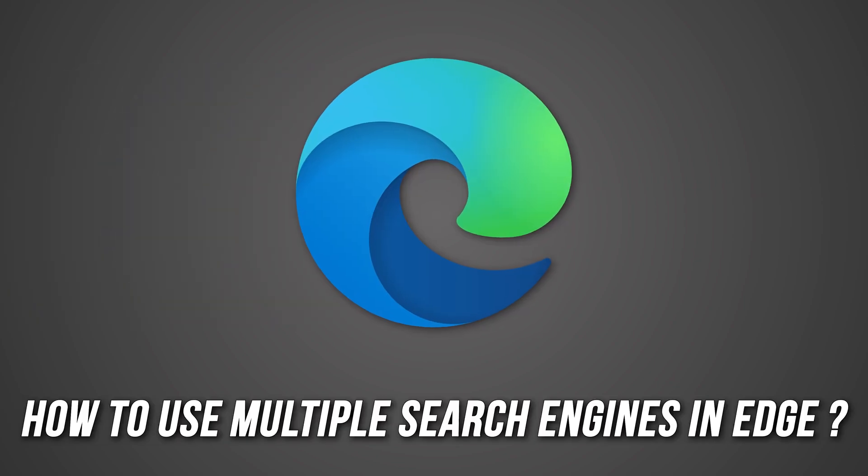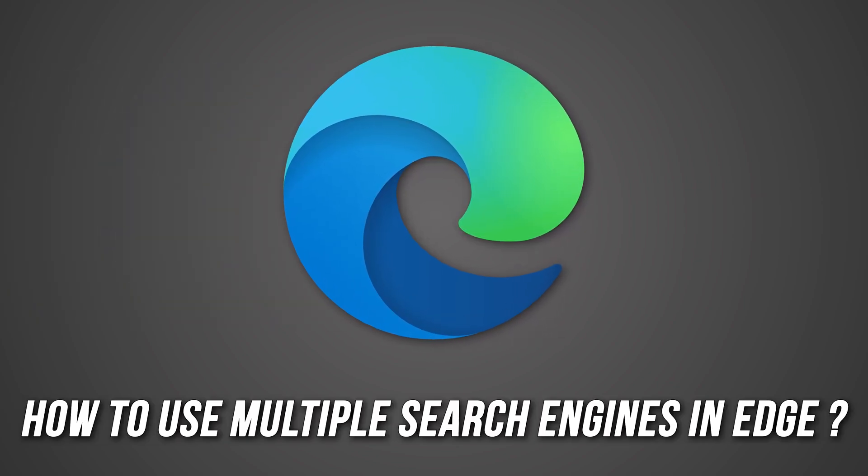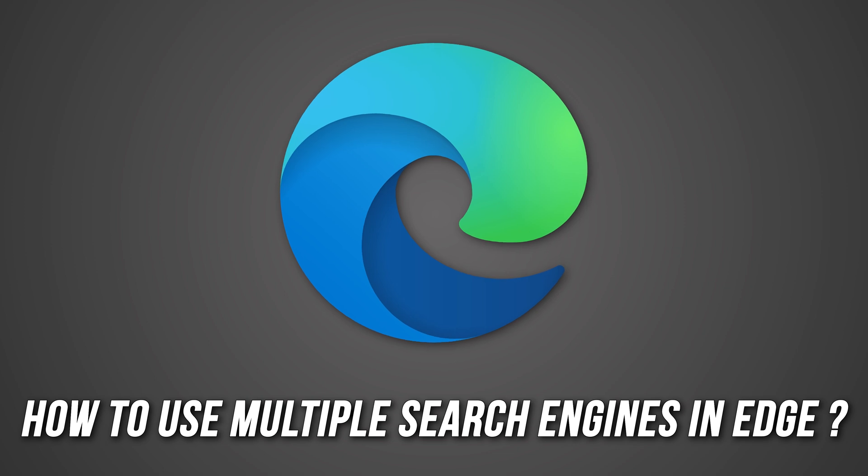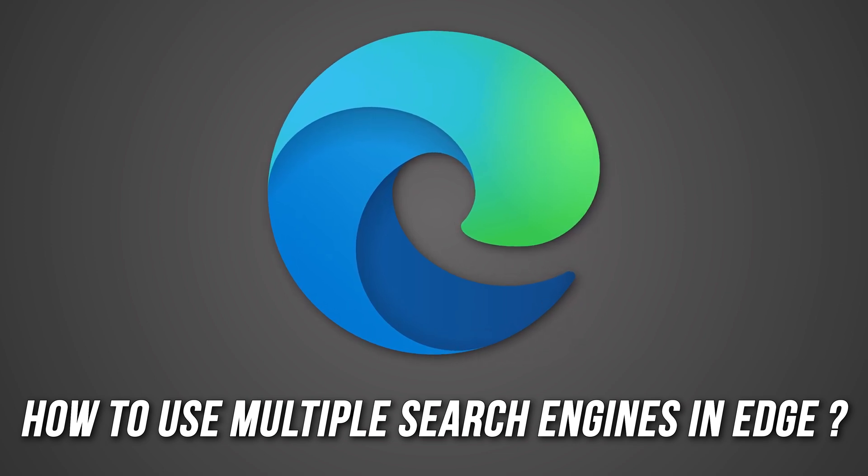Do you want to know how to use multiple search engines at the same time in Edge browser? Then you are at the right place, as we know how to do that. Let's get started.